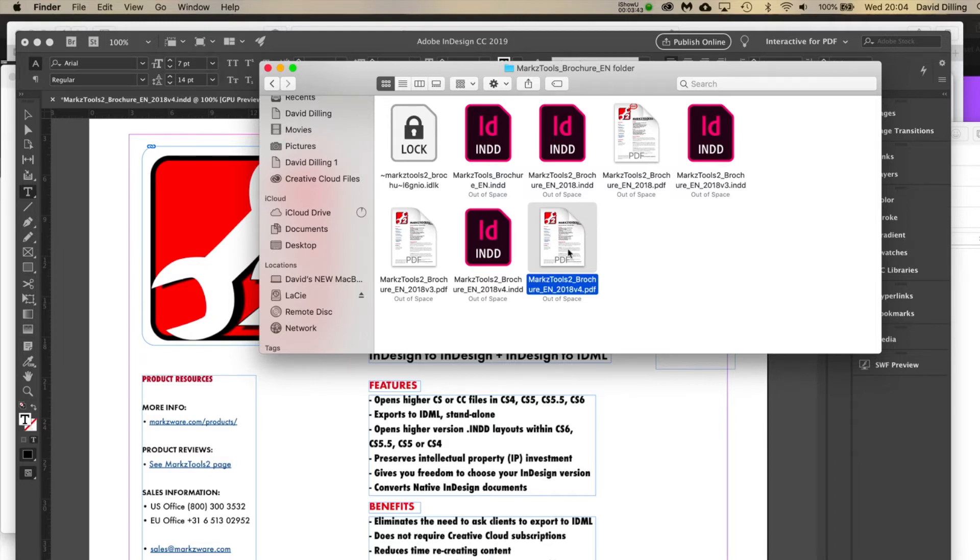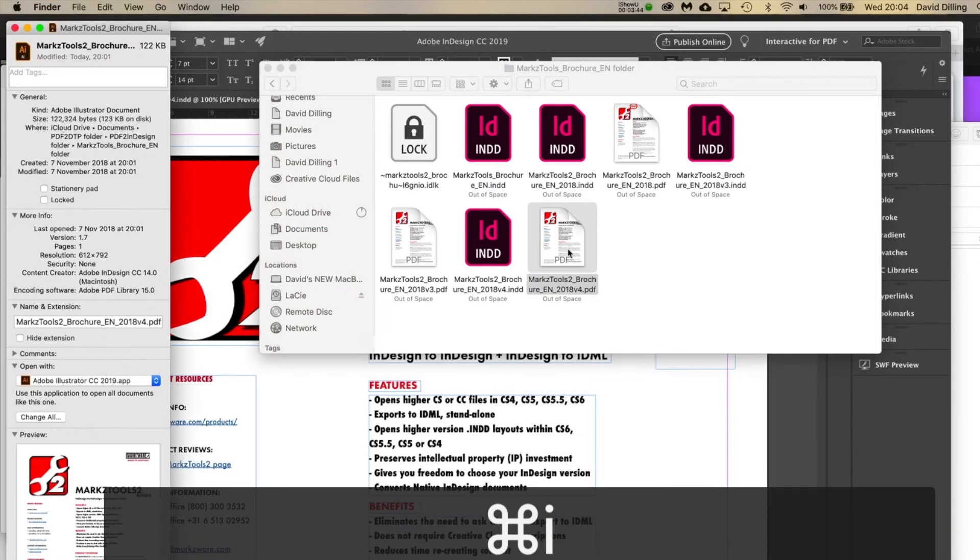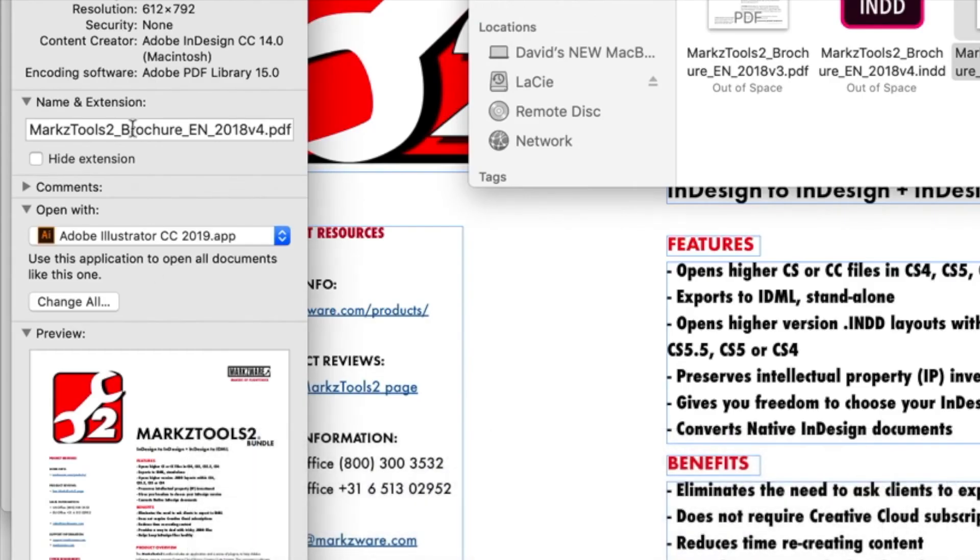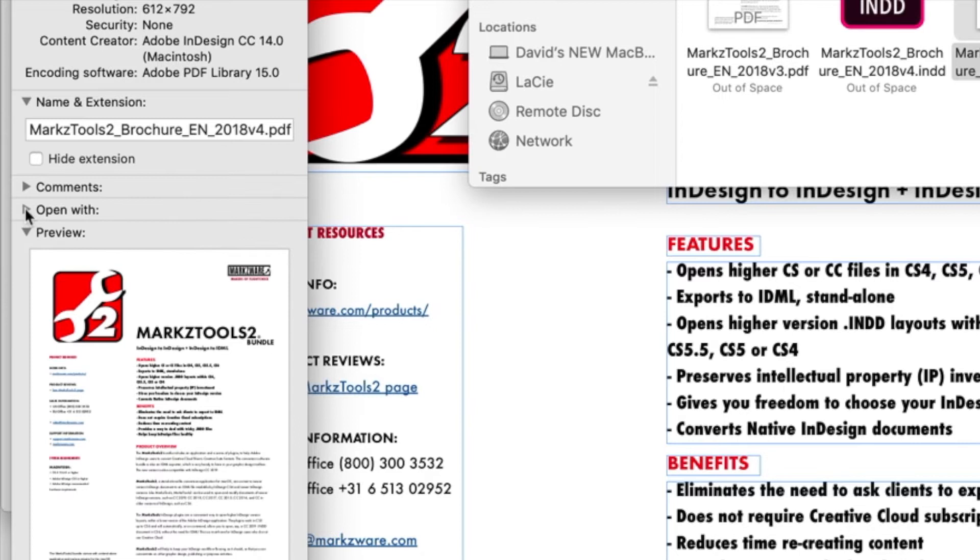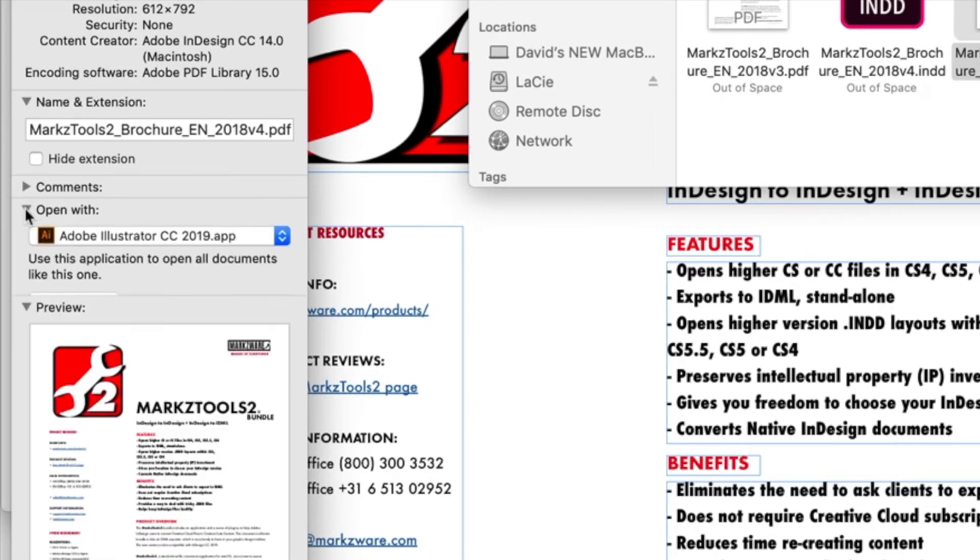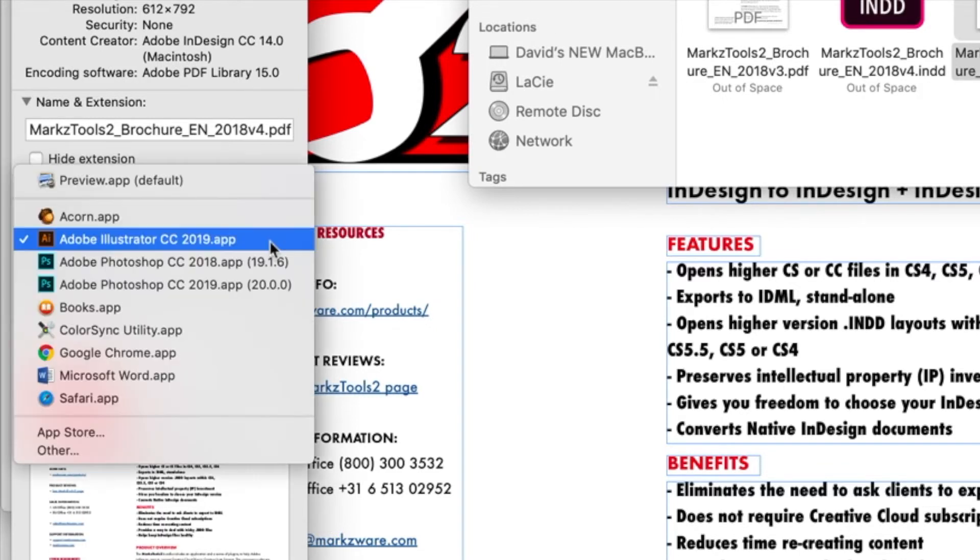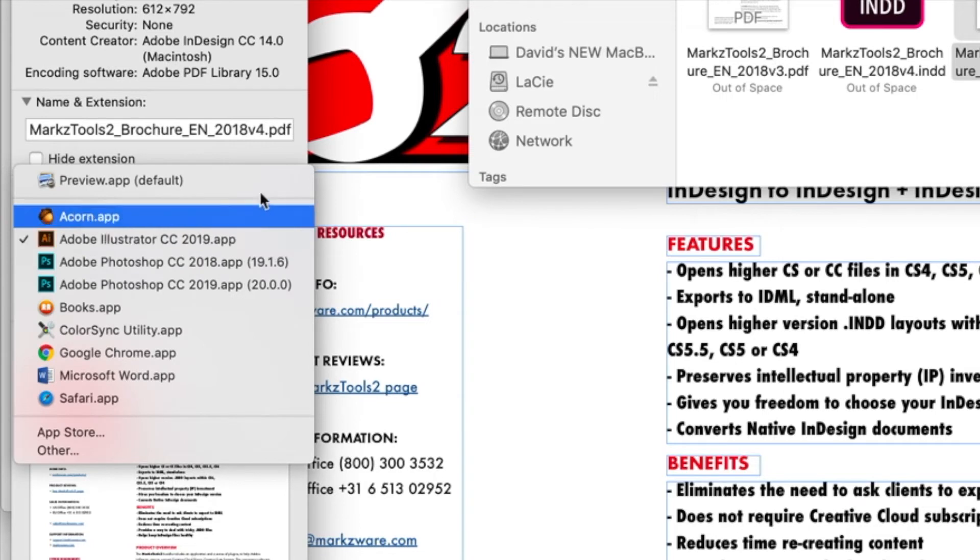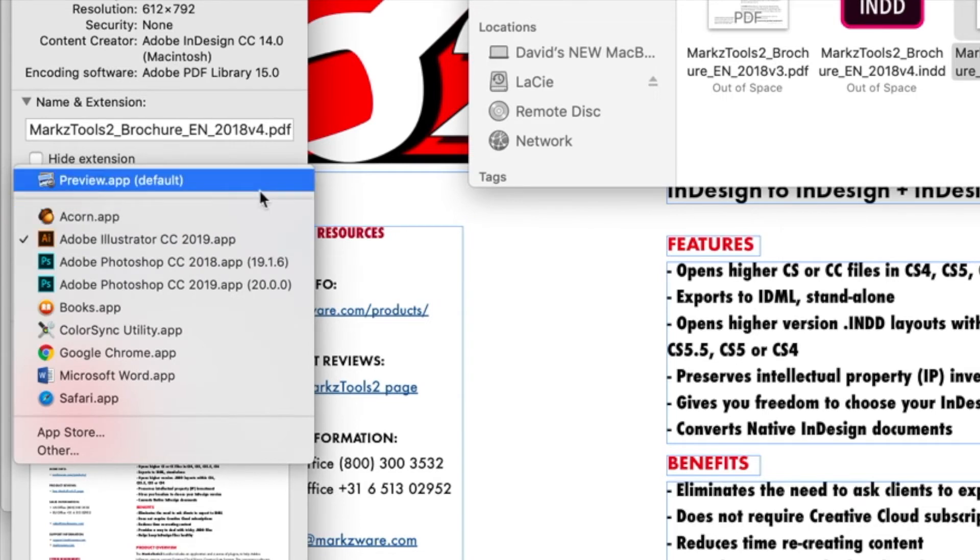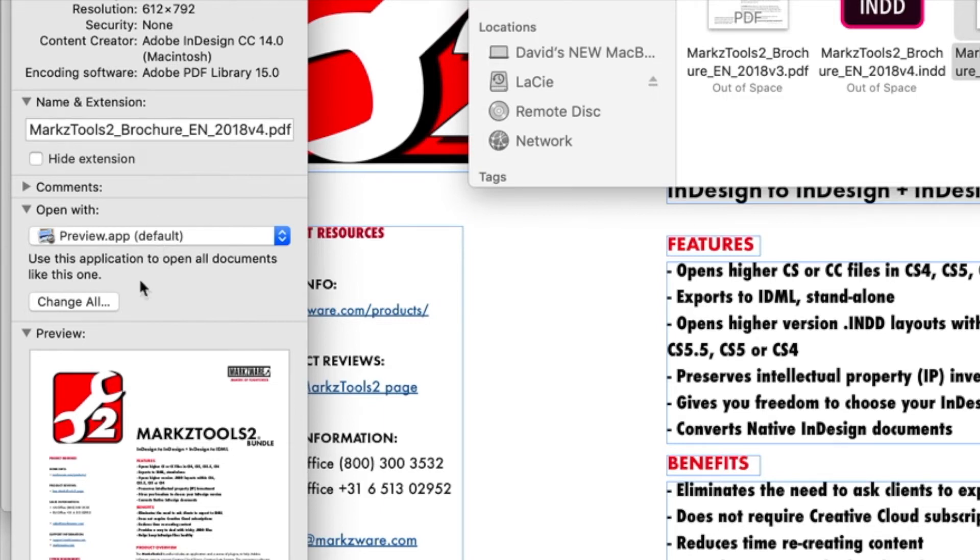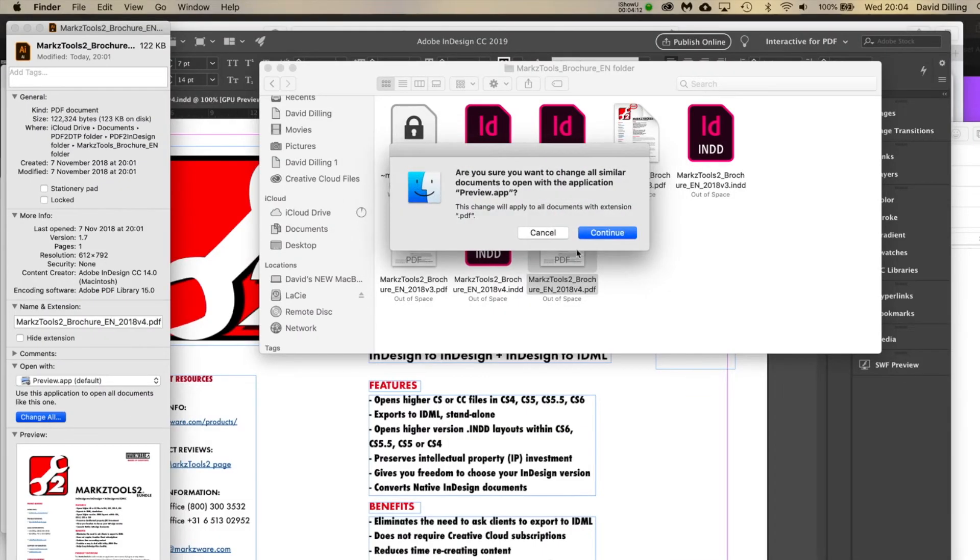But anyway, if you do a Command-i, what you'll see is you get this here. And under Open with, it might be closed like that. You can drill it down, go here, and you can change that to whatever you want.